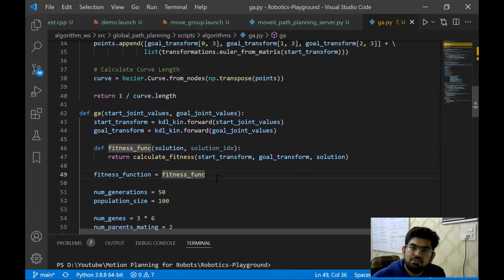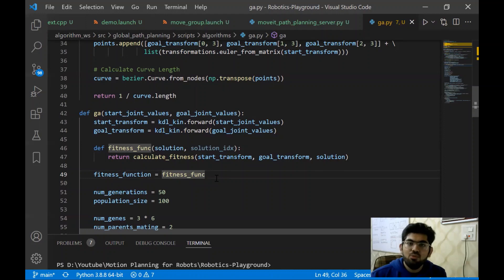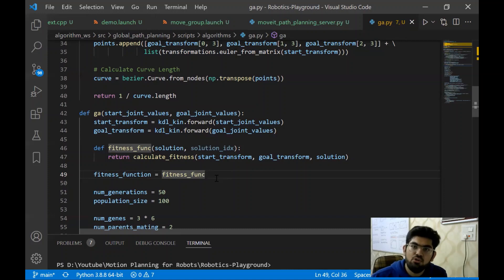Bezier curves provide a way to generate smooth paths between start and goal while taking in the intermediate nodes. Bezier curves are characterized by what are called control points. If we have two control points, then a Bezier curve is simply a line joining them. Having more control points would help us control the shape of the curve, but overall the curve would remain smooth. In our case, since we have five points, we have five control points for the Bezier curve. More links to read about Bezier curves would be present in the description box below.